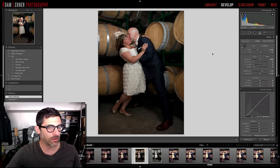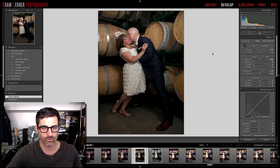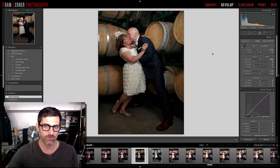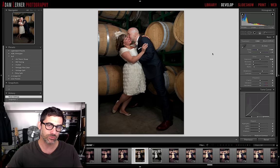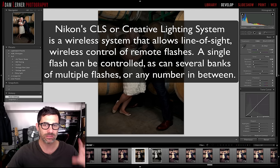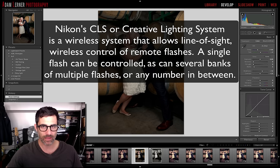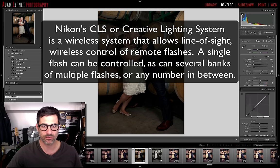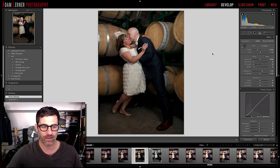I also love to use Nikon's CLS system, which is their built-in system that allows you to use your camera's built-in flash or an attached flash in commander mode for controlling other flashes in different groups and channels.